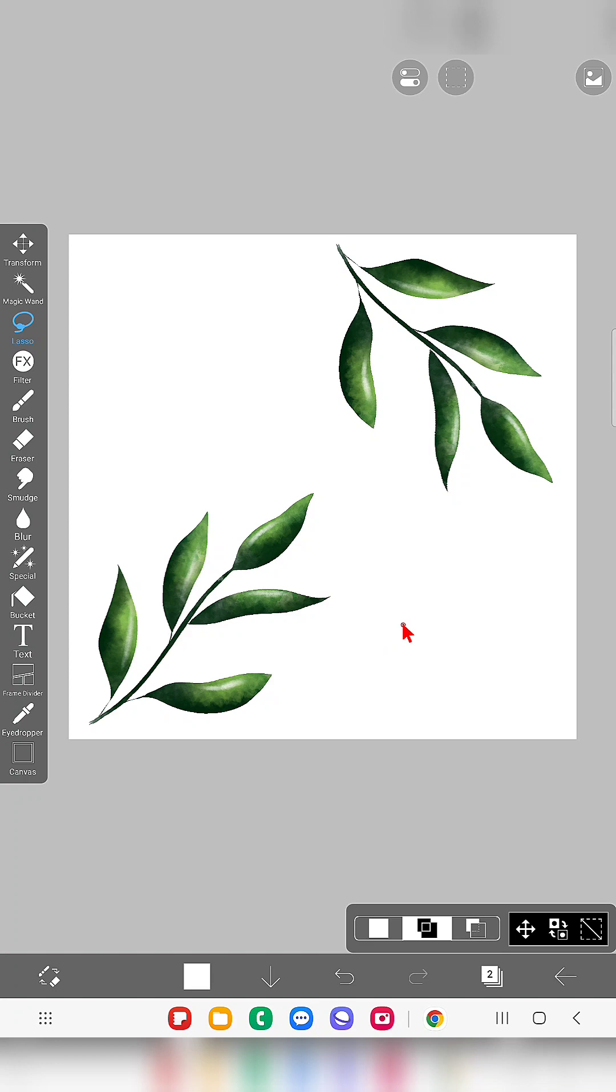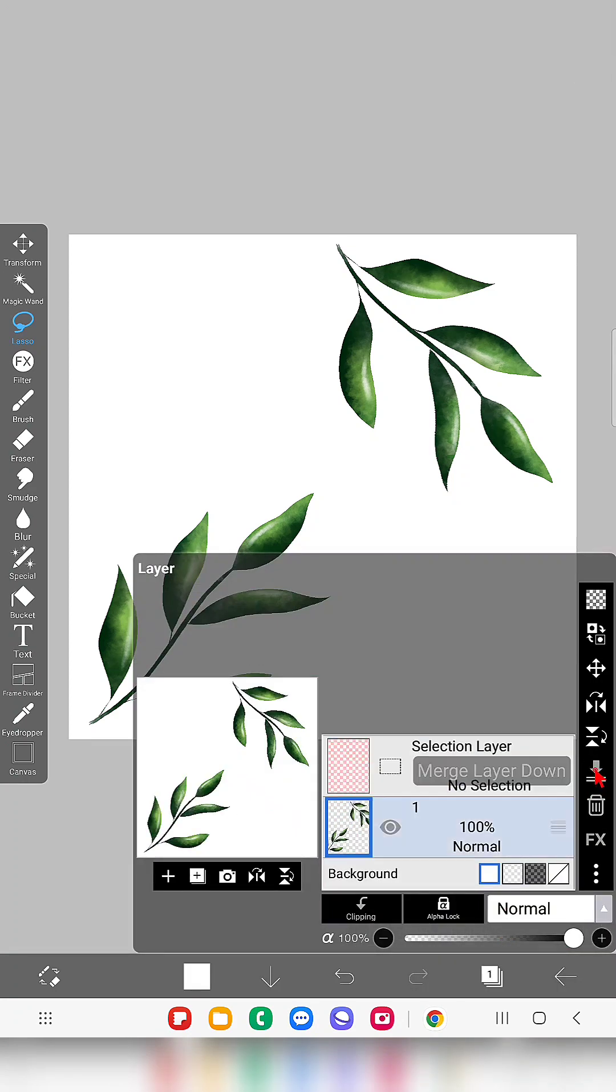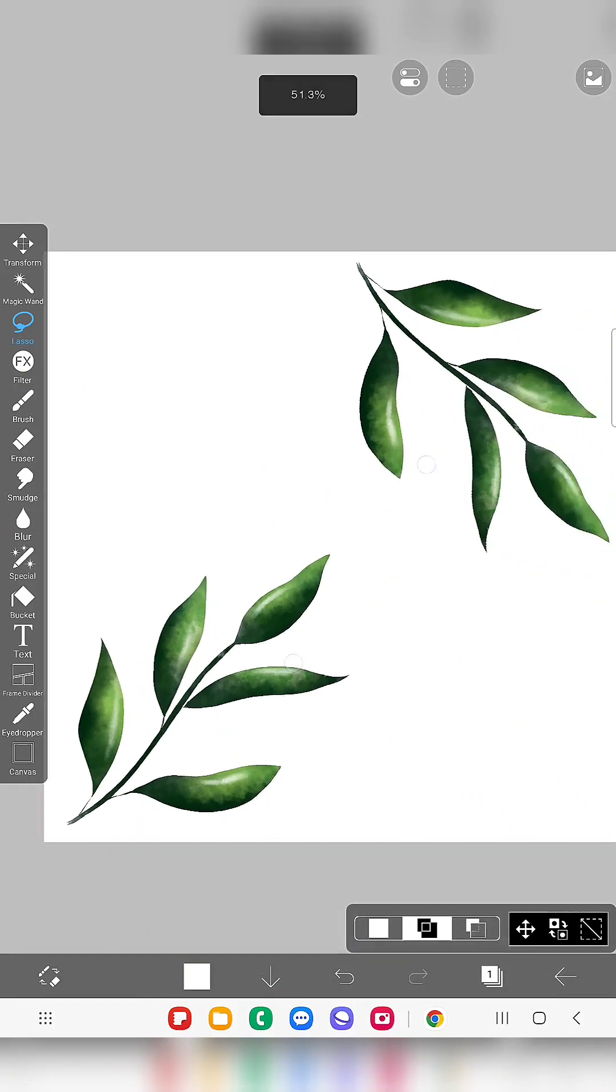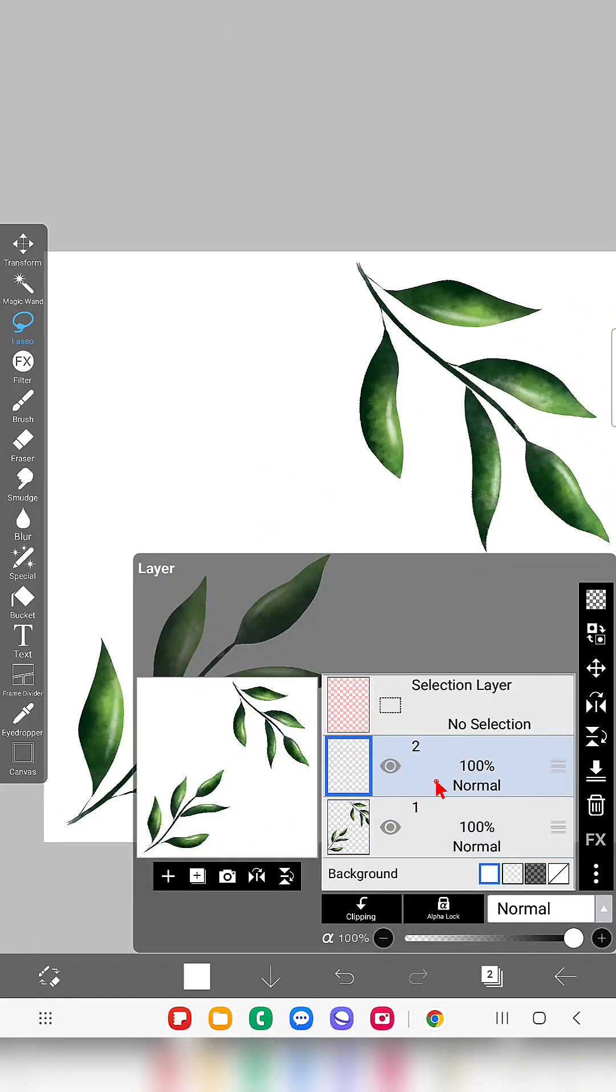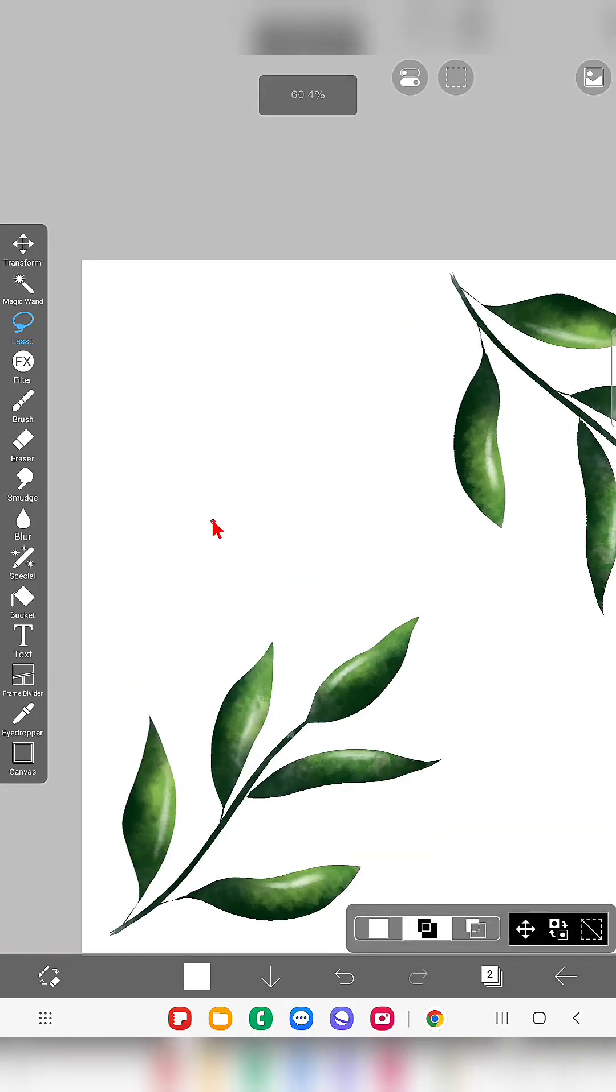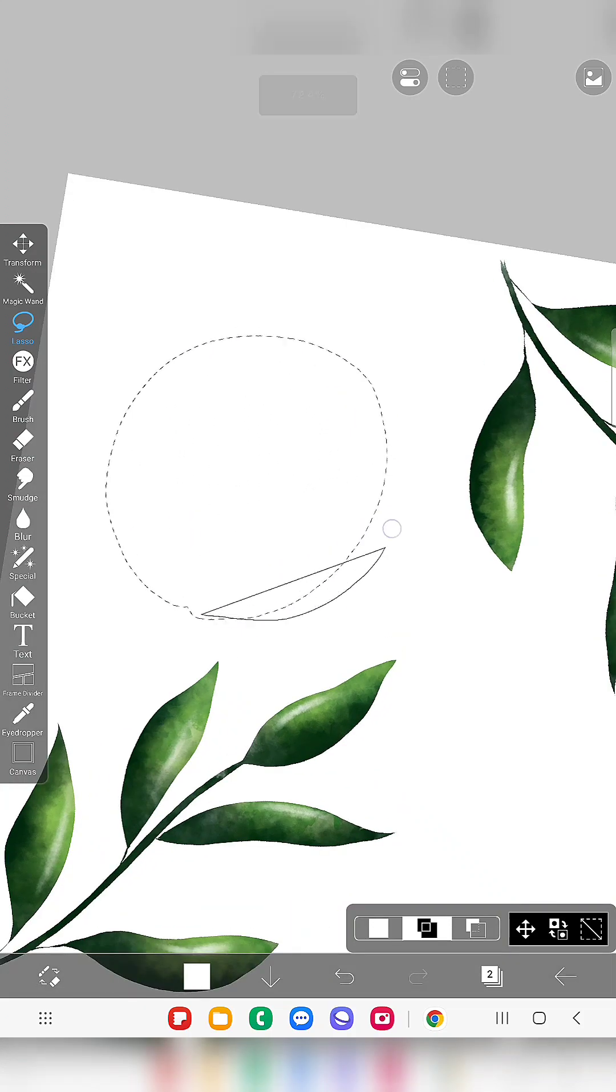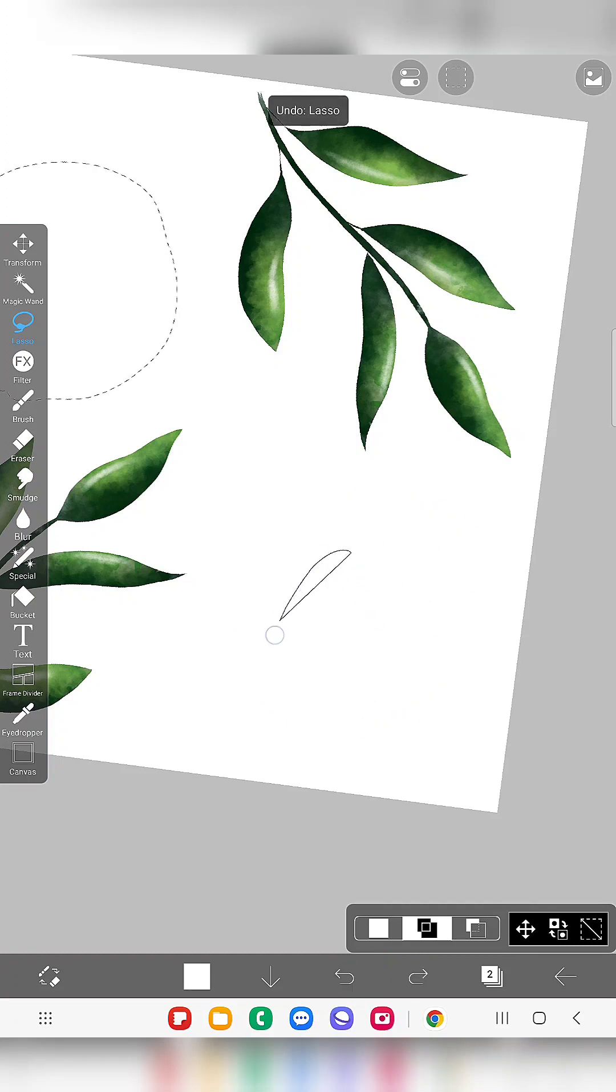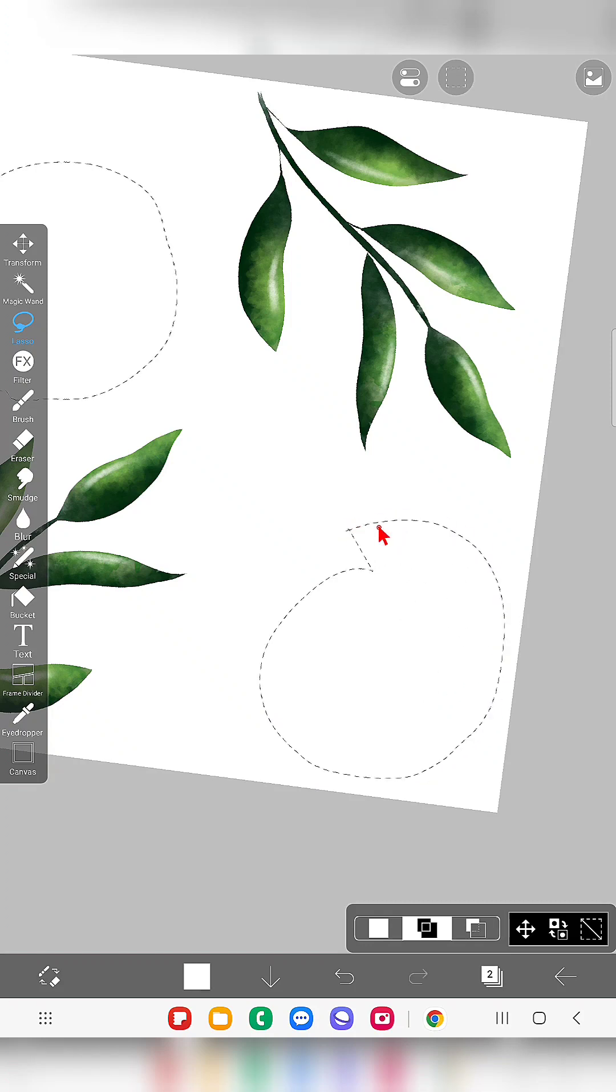Now I am going to place everything on single layer. So I'm just merging them and now I'm going to draw two oranges. So for that I'm just creating a new layer and I'm going to draw. Why I'm creating everything in the new layer and then merging is because if you are drawing something and if you want to transform a whole layer...